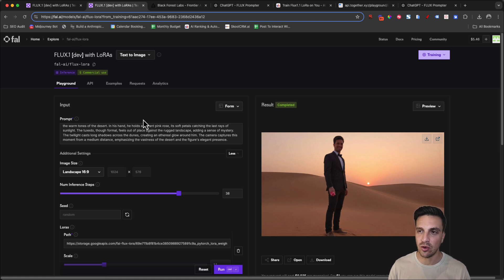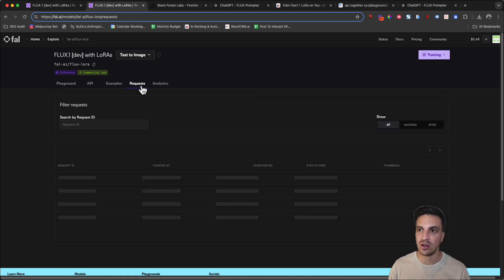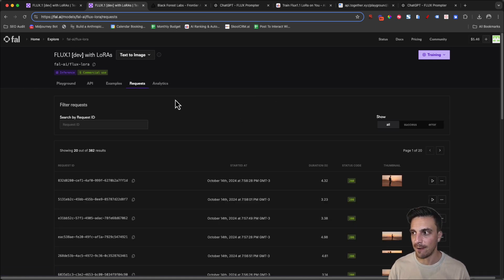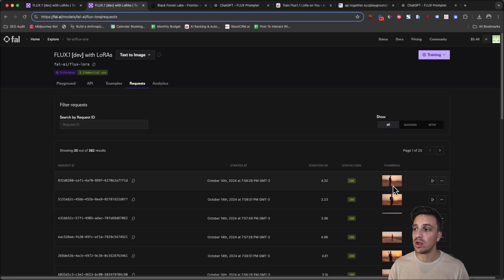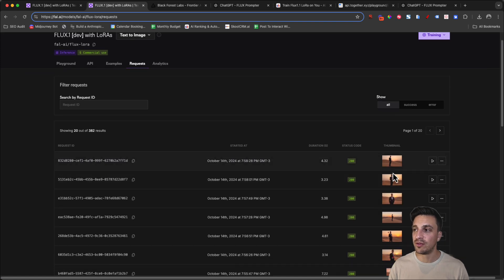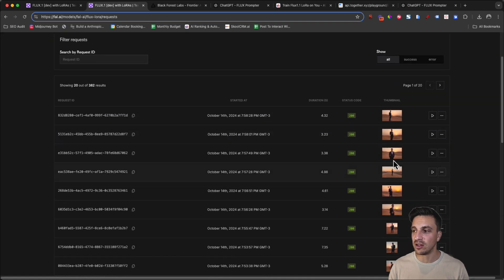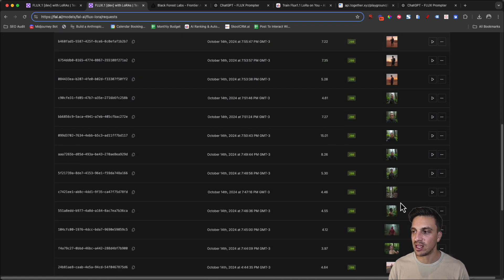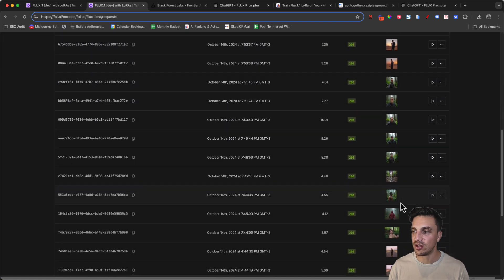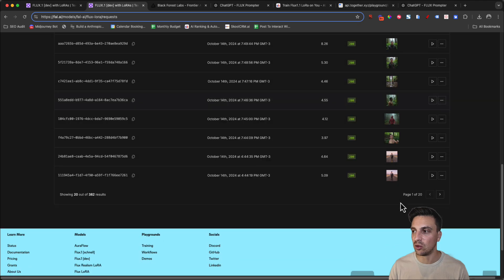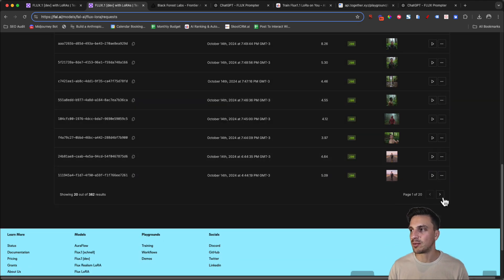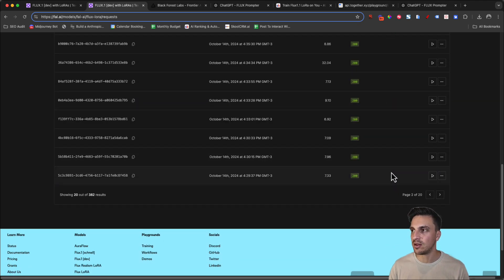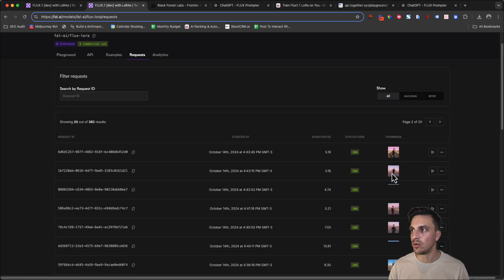You can also see previous requests that you've done. If you're in your LoRa that you've trained and you click the request button here, they've done a really good thing here and you can see the thumbnails of the previous images that you've generated with that LoRa.